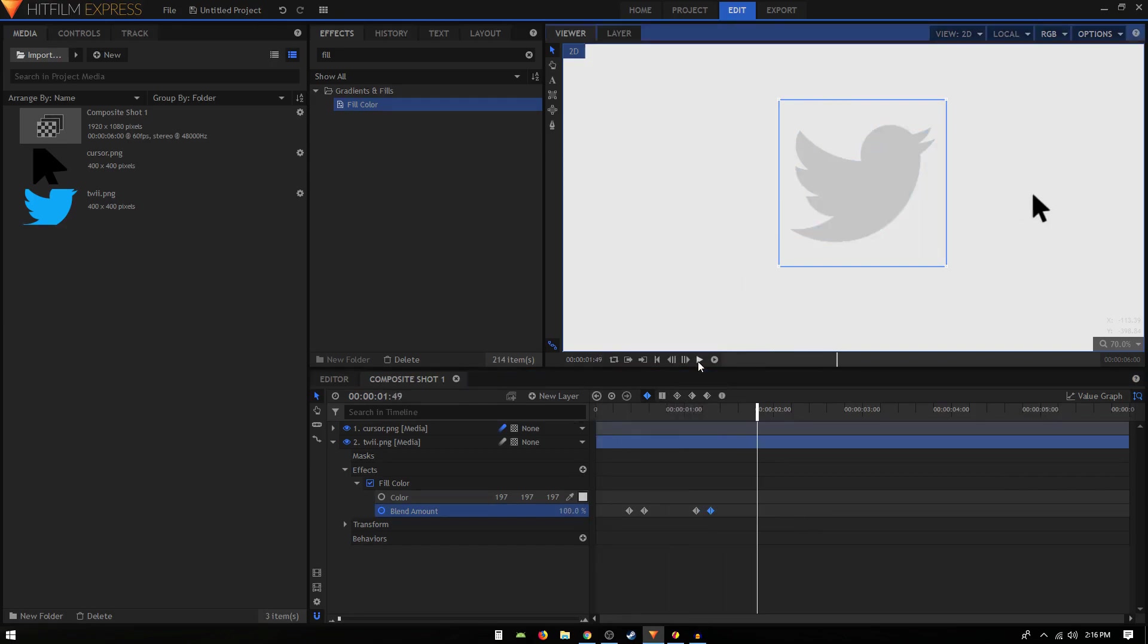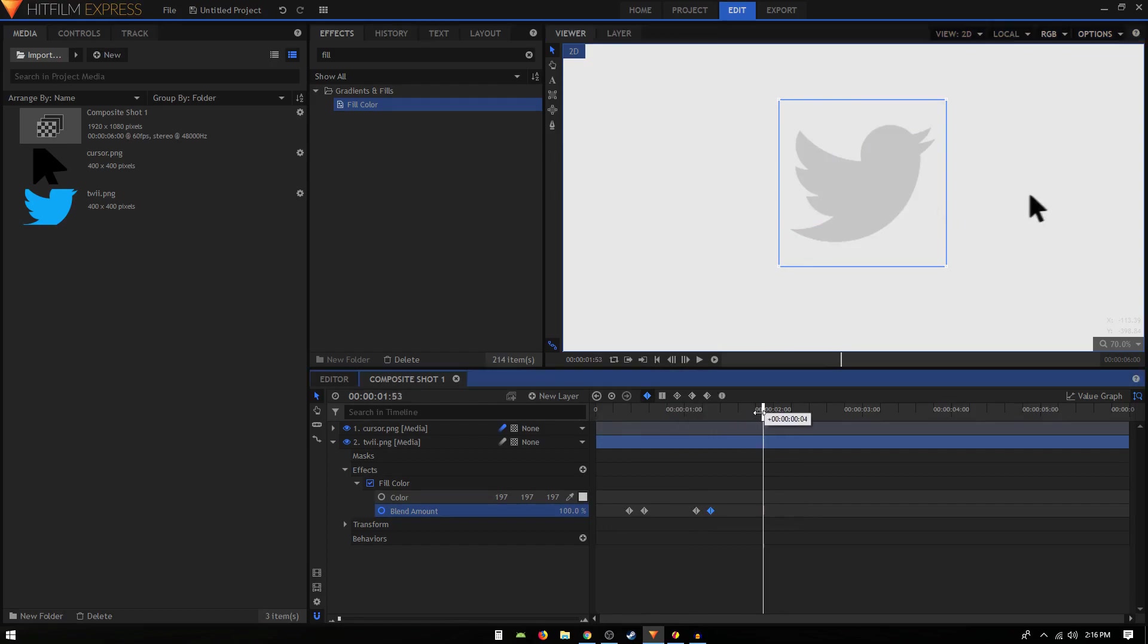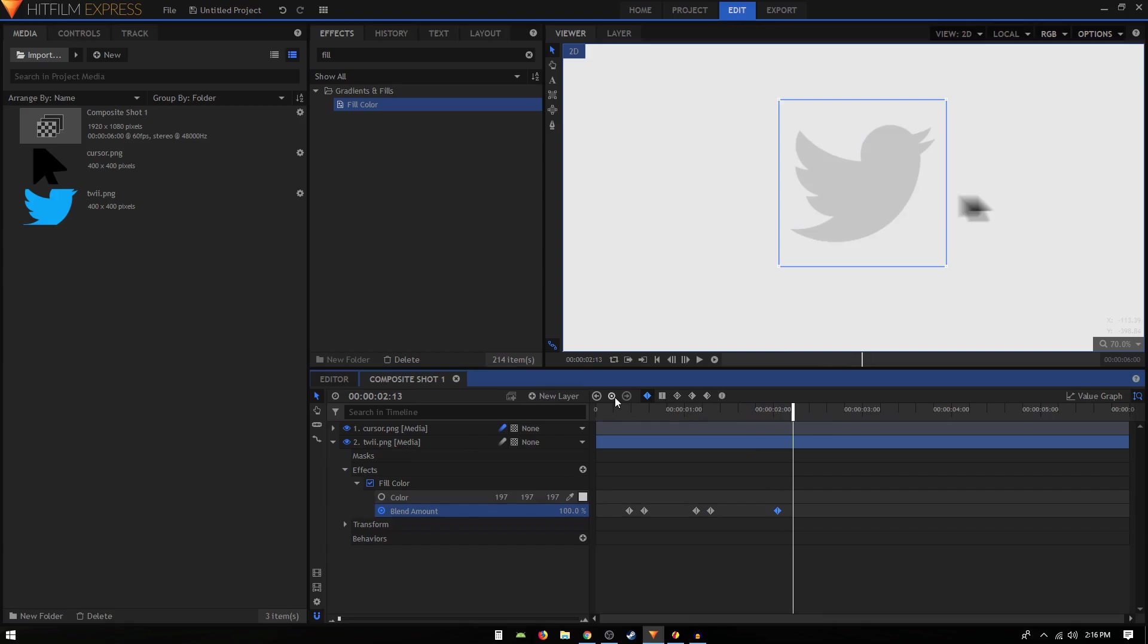Then right at this point I'm going to create another keyframe, move 10 frames forward, and we can change that to zero.